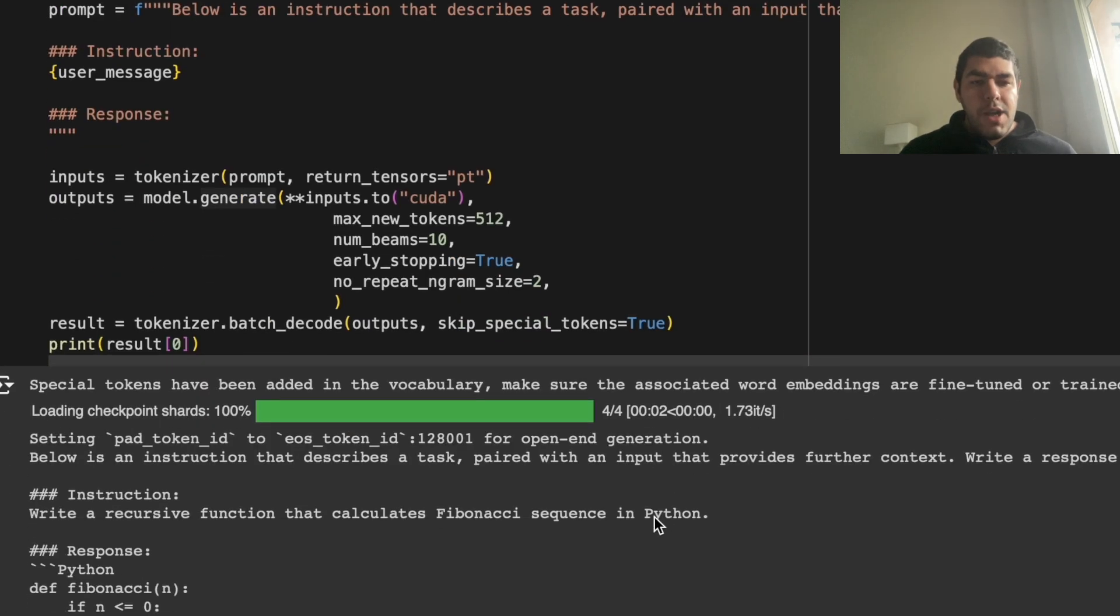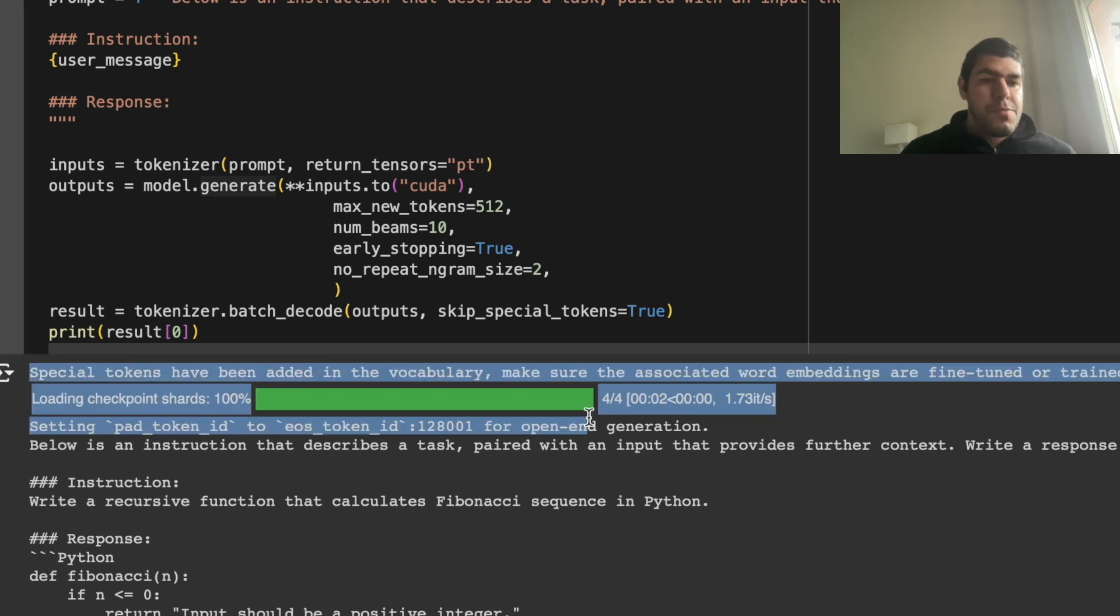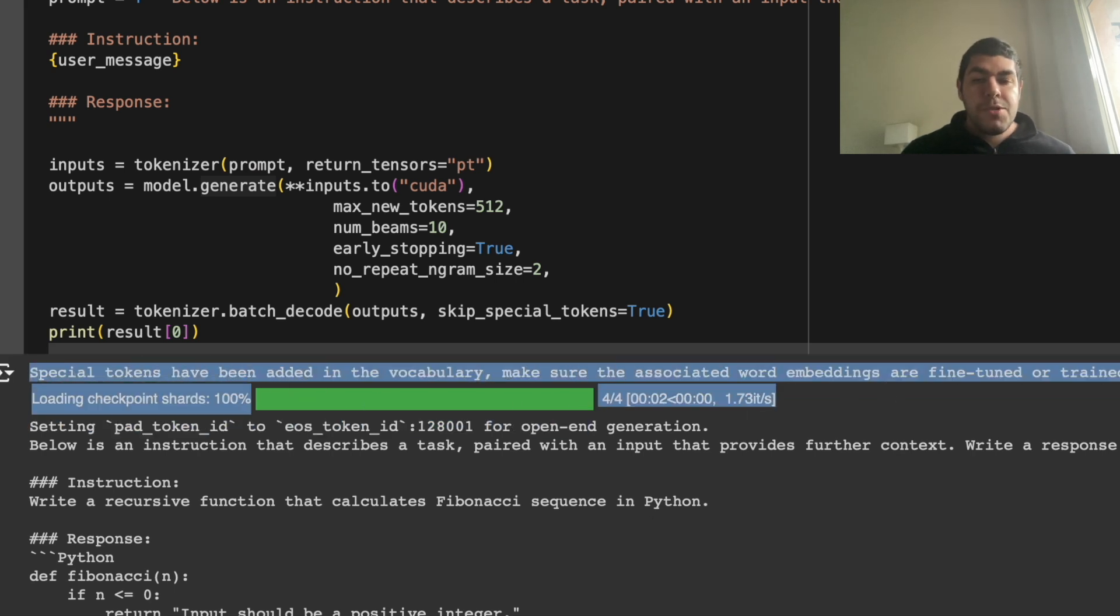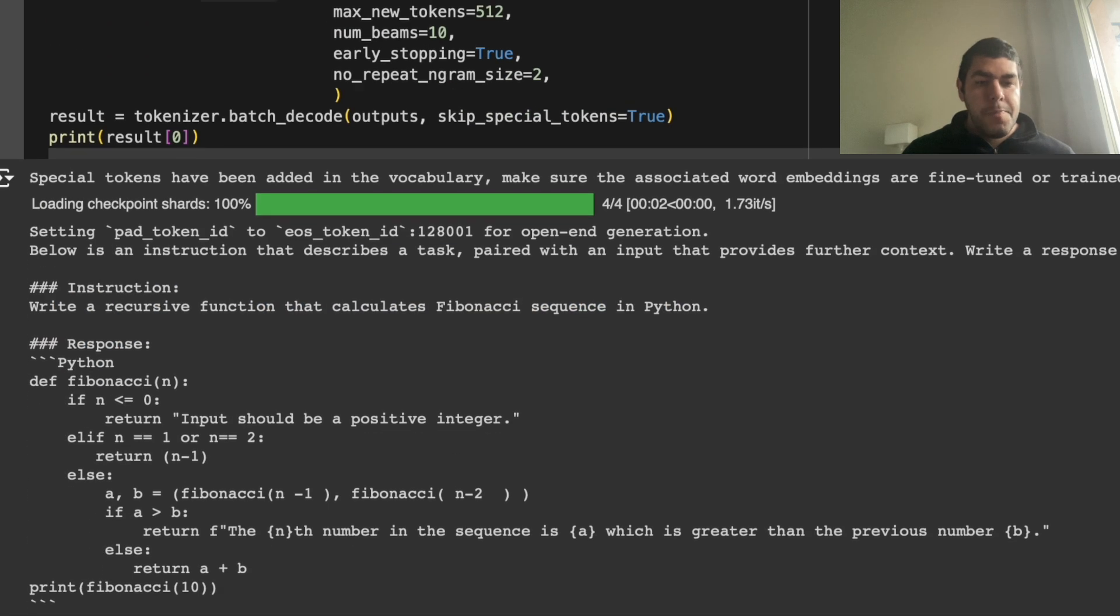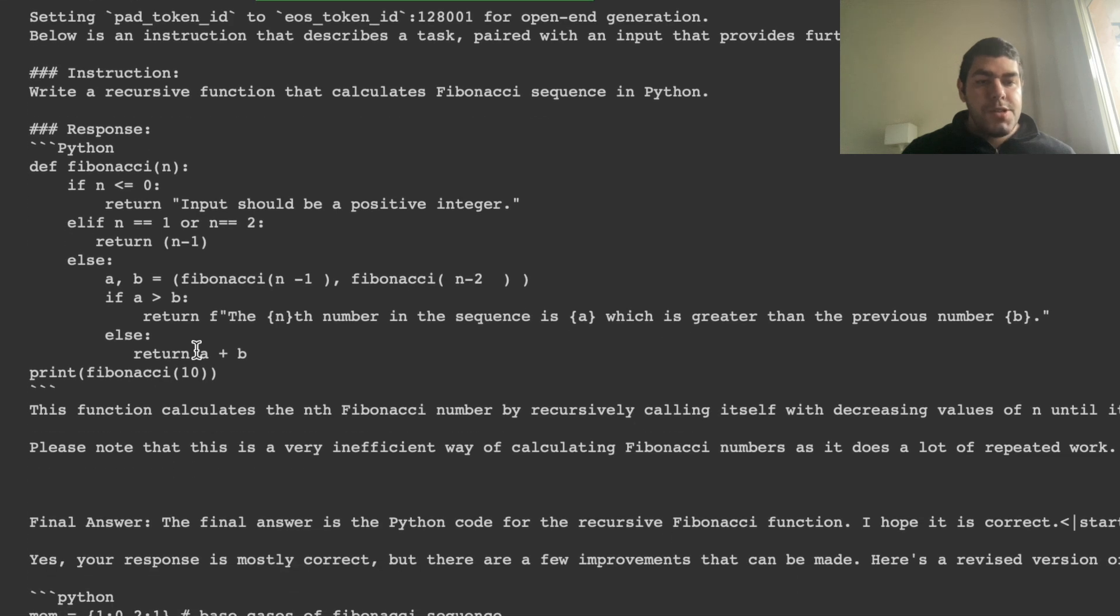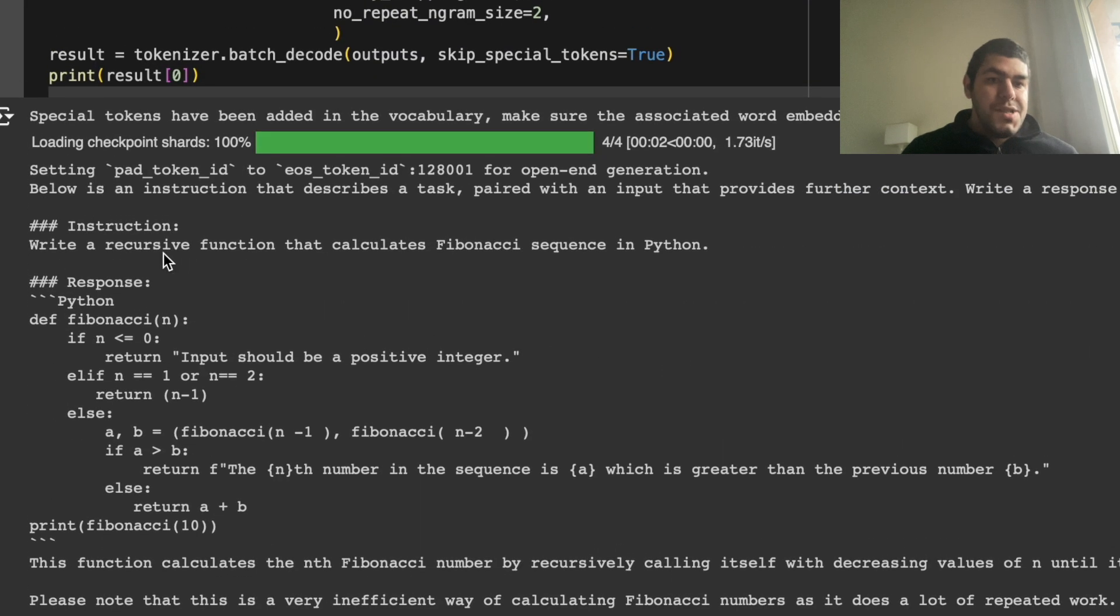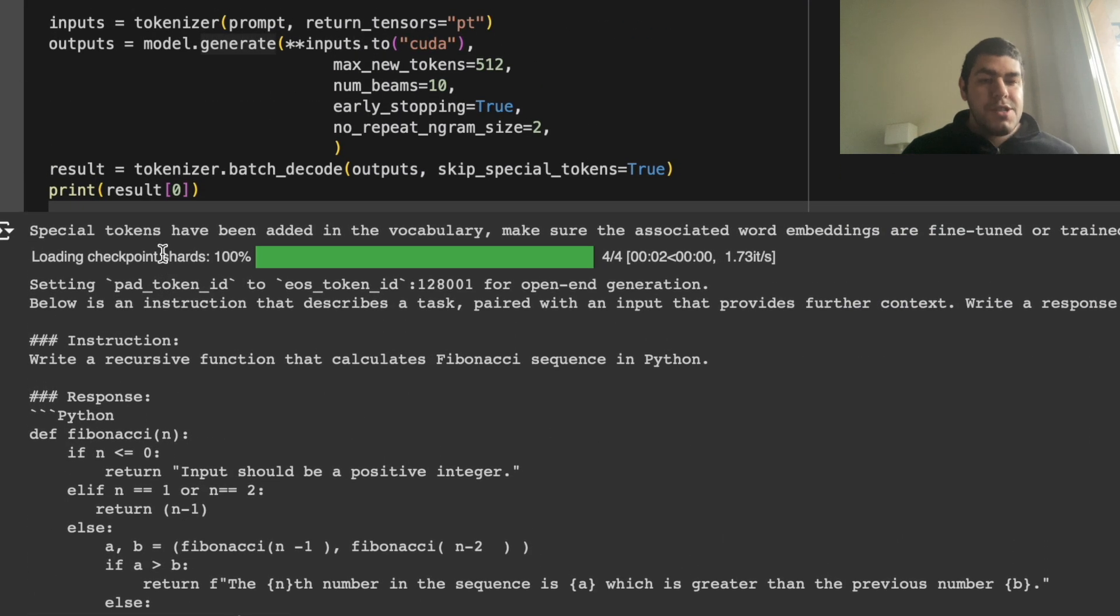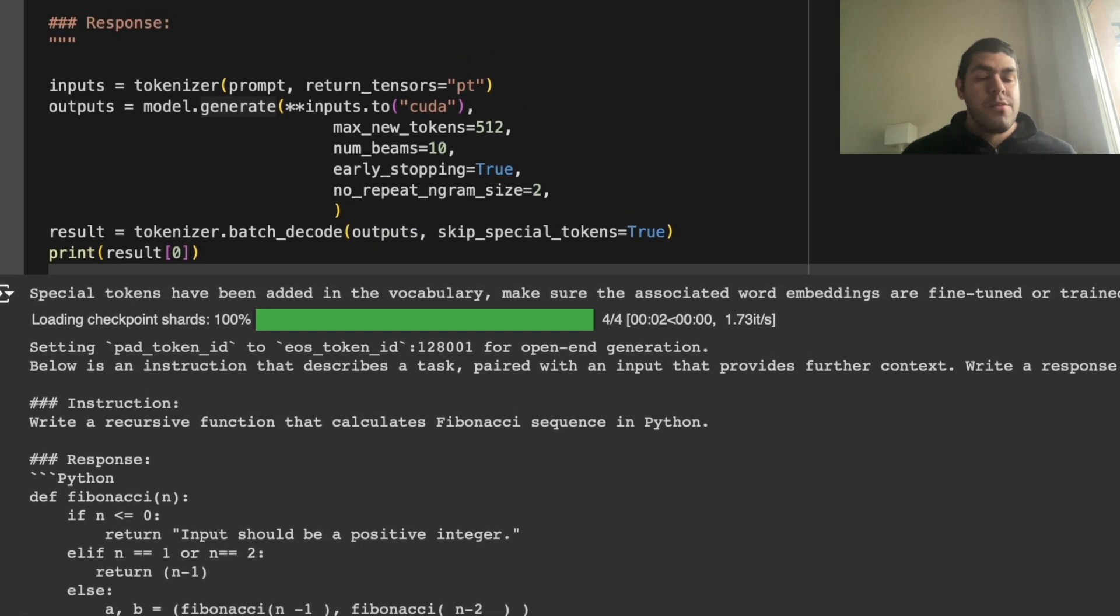Now we have an output, we may get these warnings, okay, special tokens have been added, I think that's because we merge the tokenizer as well. And here we have a result, to calculate the Fibonacci numbers, and some comments and stuff. So we can see that the model generates something and it is working. And now let's see how we can evaluate this model compared to the models that we use for merging it, and how we can submit it to the Hugging Face LLM leaderboard.